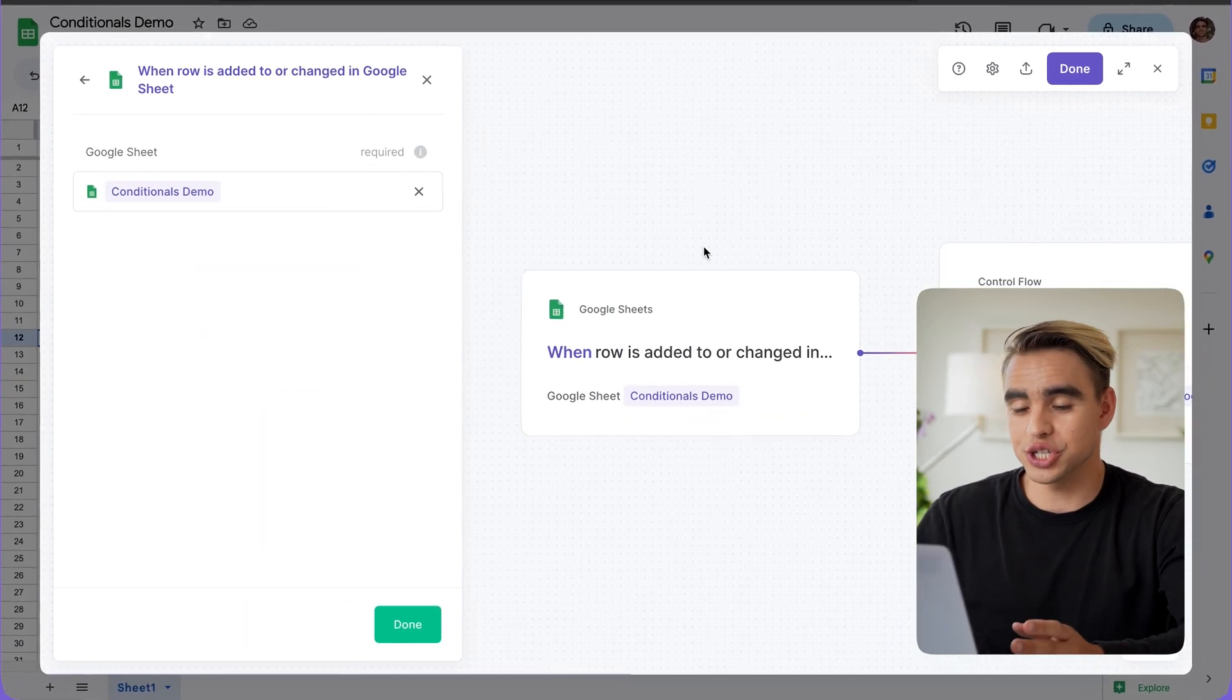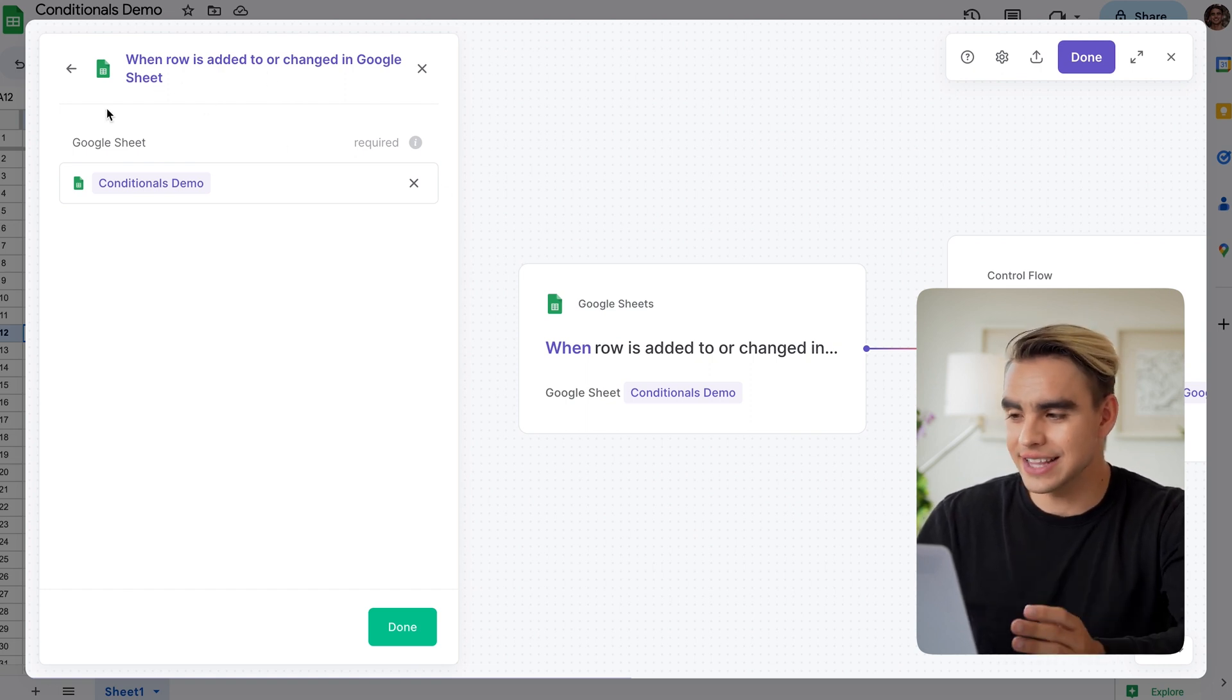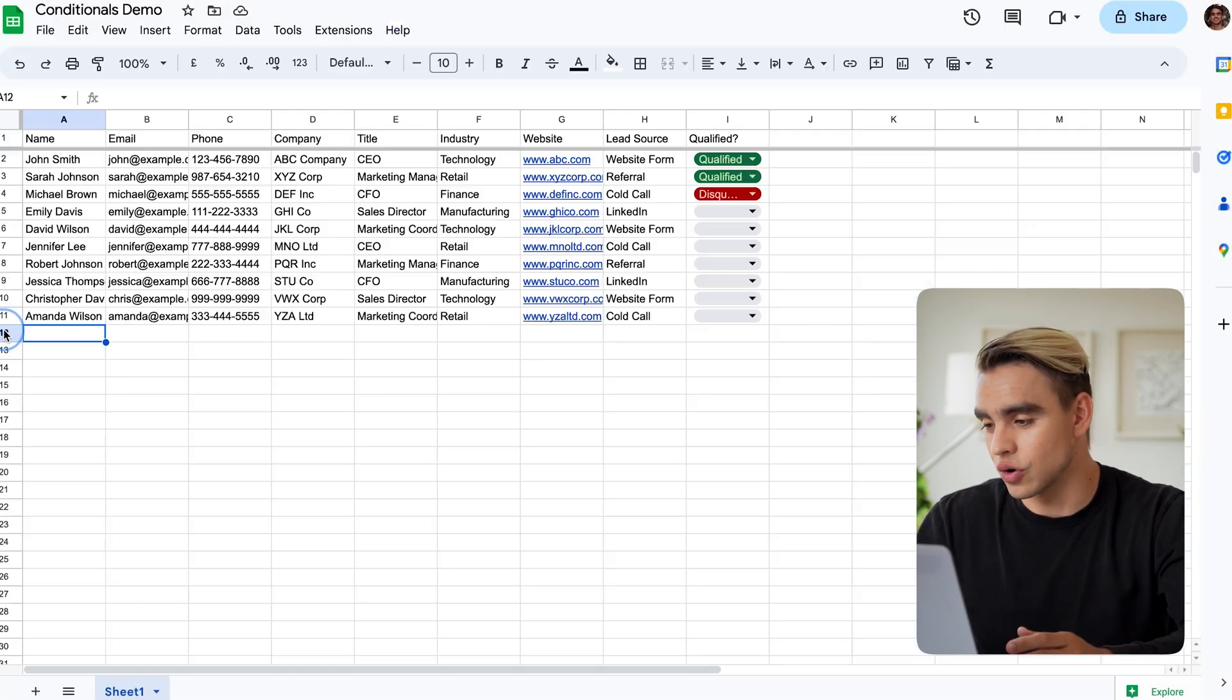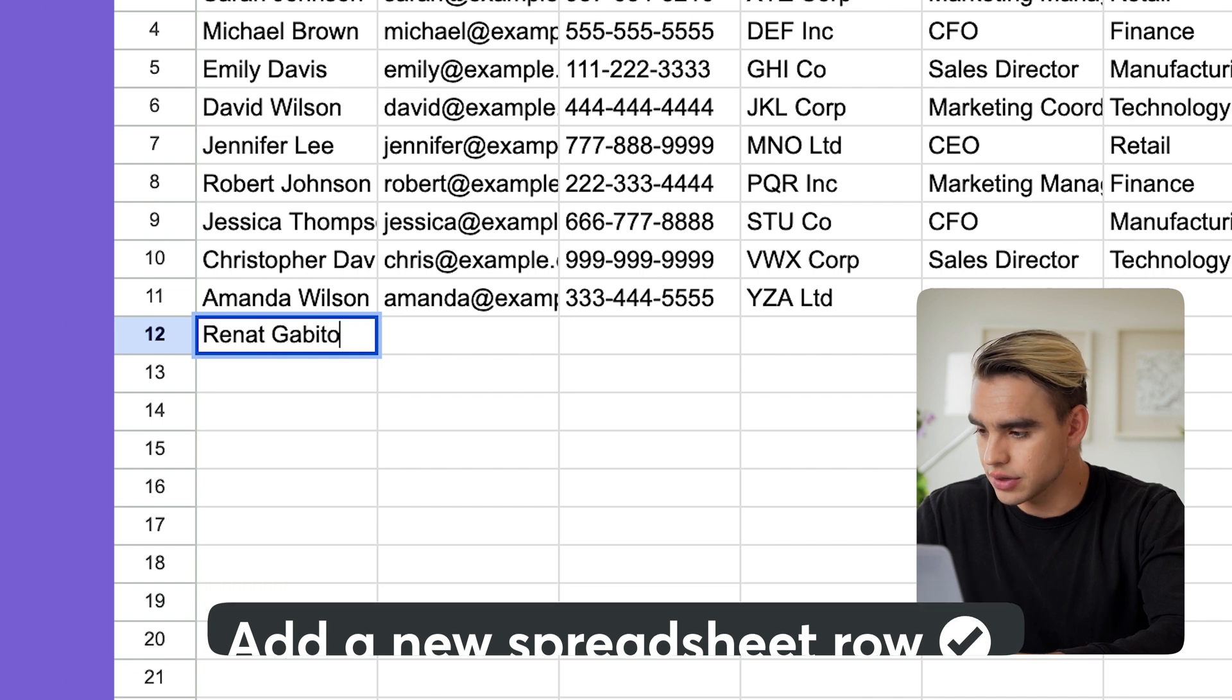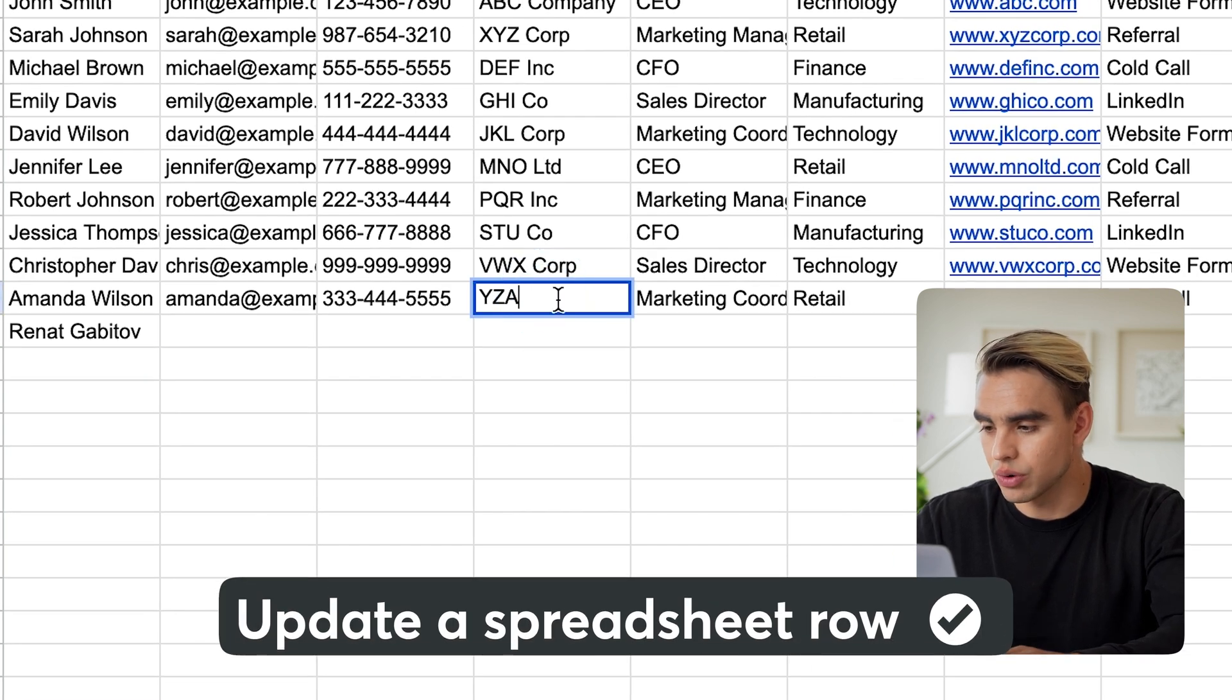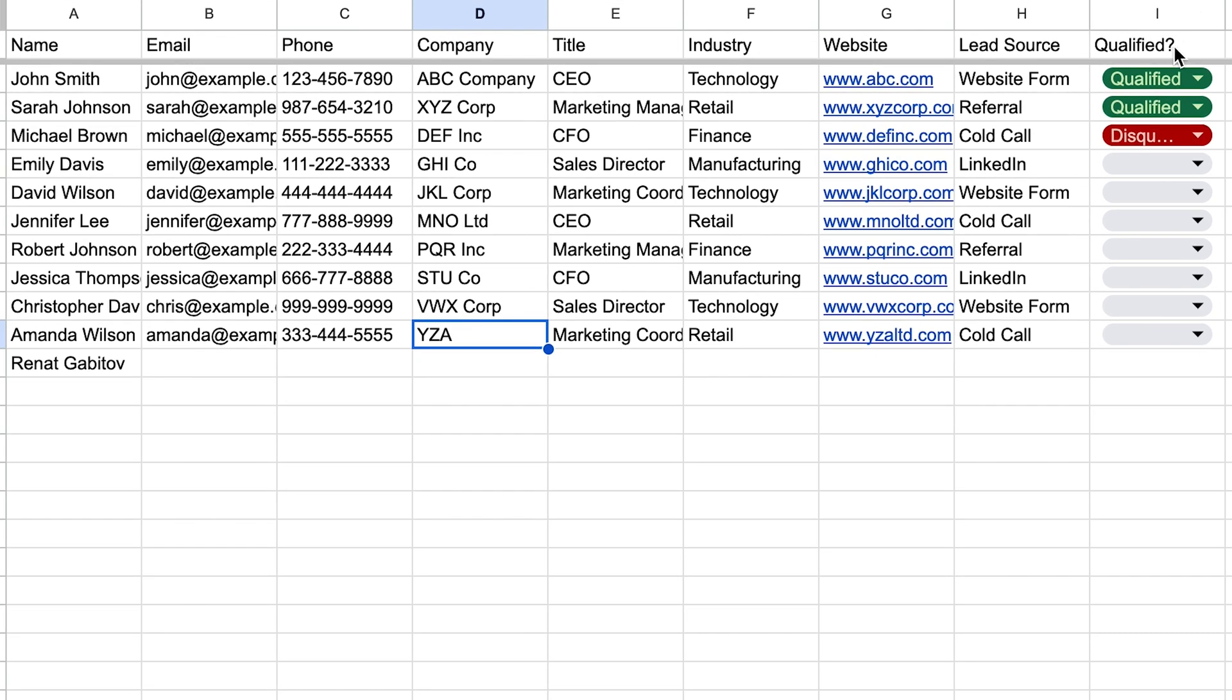So let's go one by one so I can explain how this automation works. This first action is a trigger action. It runs when a new row is added inside this Google sheet or when something changes inside an existing spreadsheet row. For example, I can add a new contact just like this, or I can make a change to a given spreadsheet row, like changing one of the variables. It can be company or it can be any other column over here, such as qualified column.